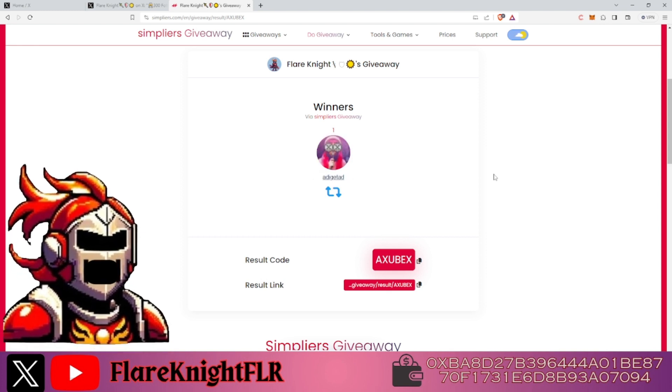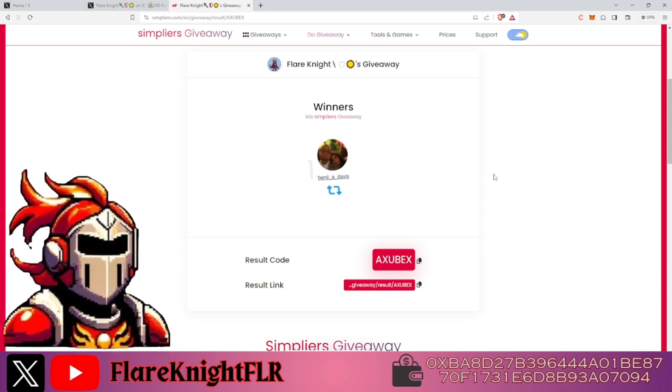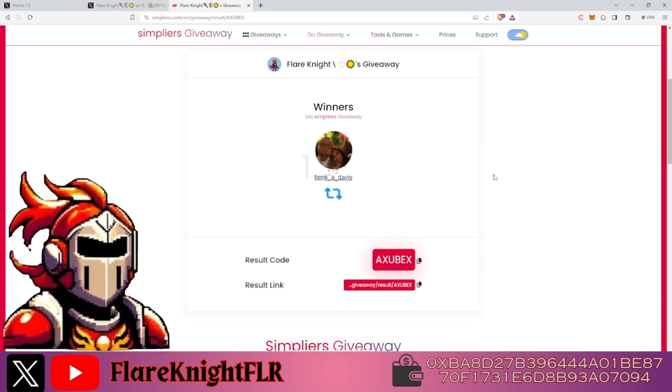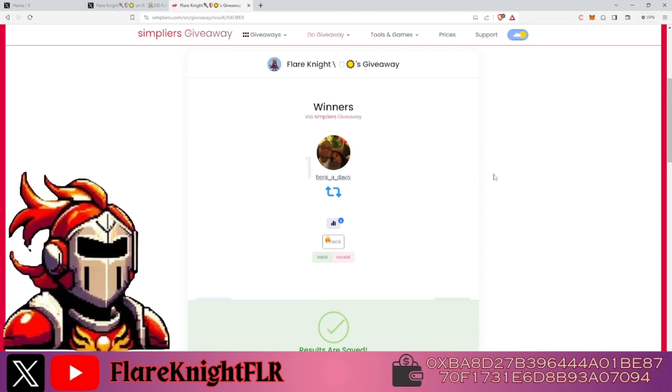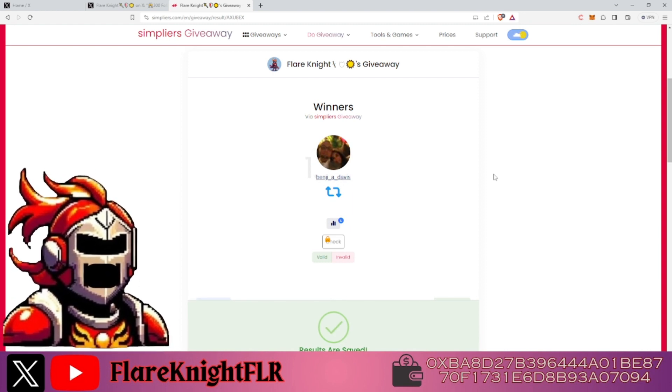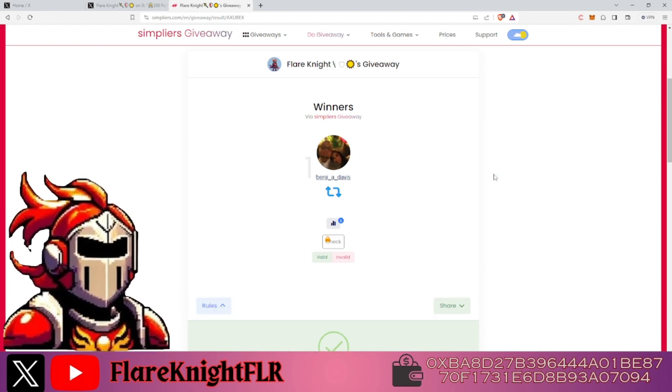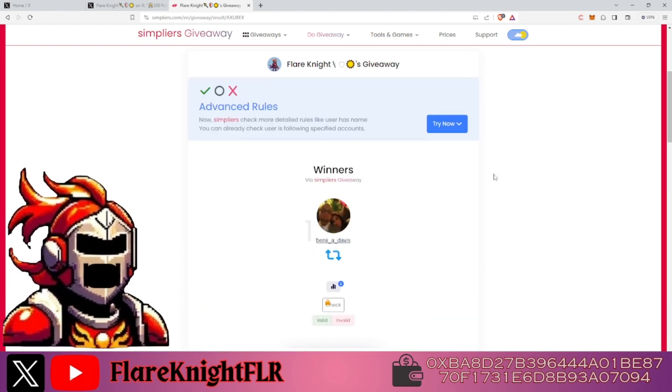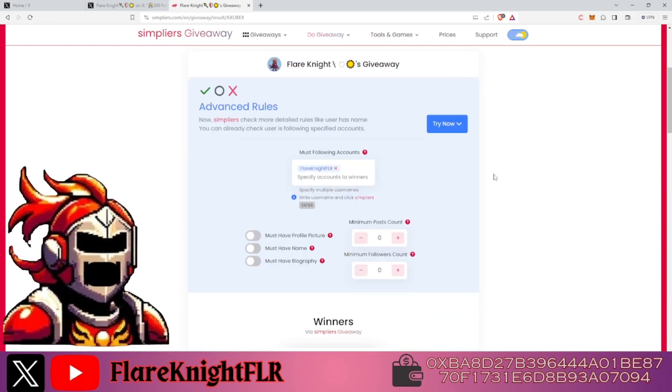The winner is Benji A Davis! Alright Benji, simply send me a DM with your Flare wallet address and we'll get your Black Bones mailed out to you as fast as possible.